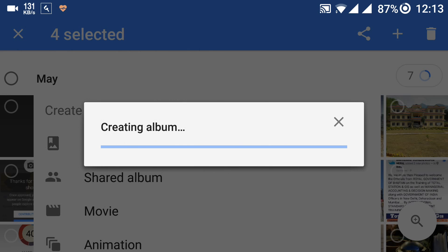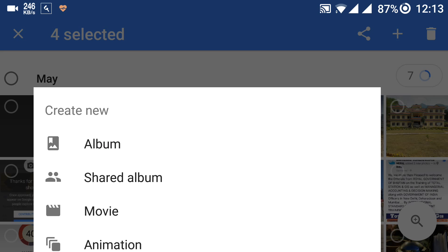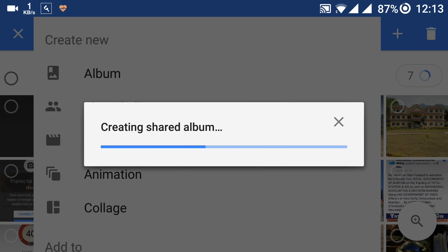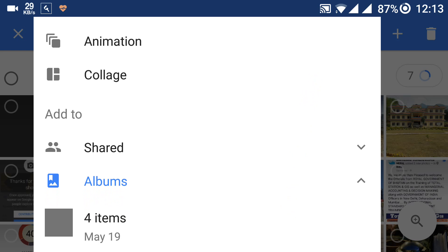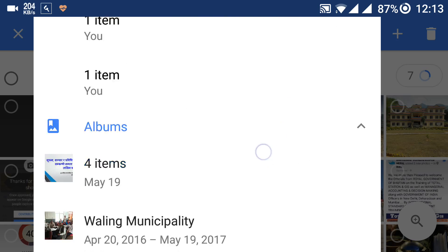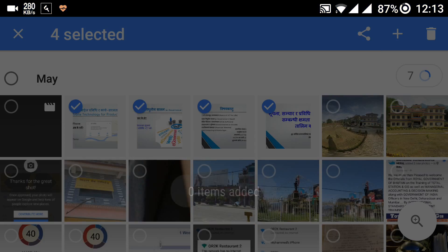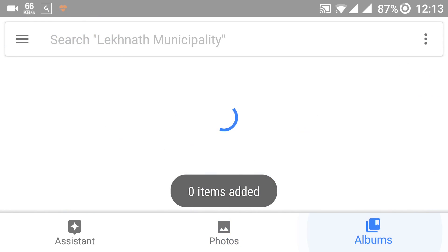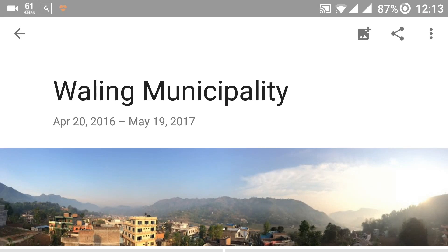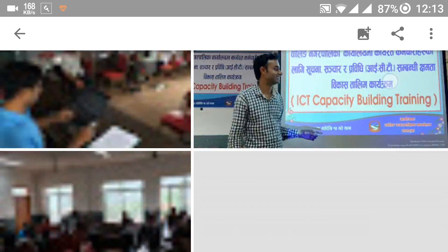Or you can add these photos to an existing album. Here you have the album with a list of all the photos that we want to create a movie from.